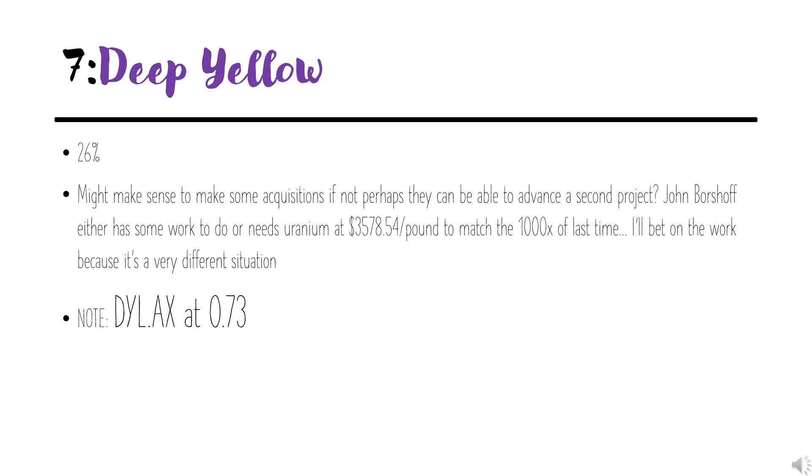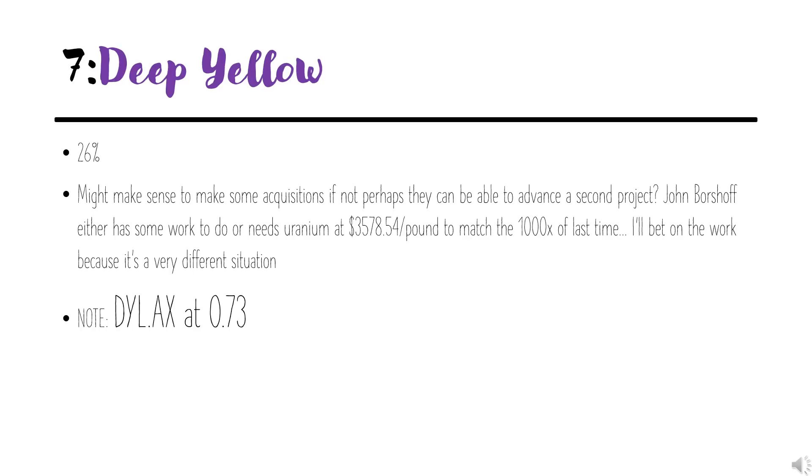Coming in at number seven, we have Deep Yellow with 26% leverage. I think Deep Yellow should probably be looking to make some acquisitions to start with increasing the leverage, perhaps having a secondary project. Either John Borshoff has some work to do to execute or increase the leverage, or if you wanted—I did a calculation for fun—to take the Tumas project to the returns of last time, it would require a uranium price of $3,578.54 per pound to take the intrinsic value to 1,000 times off the bottom. So I'll bet it's going a different direction and add value, add leverage in a different way.